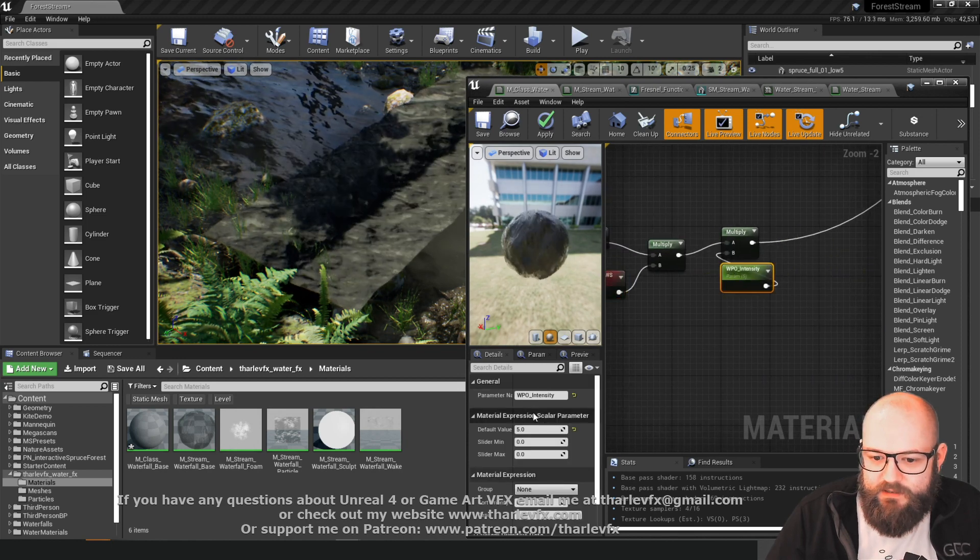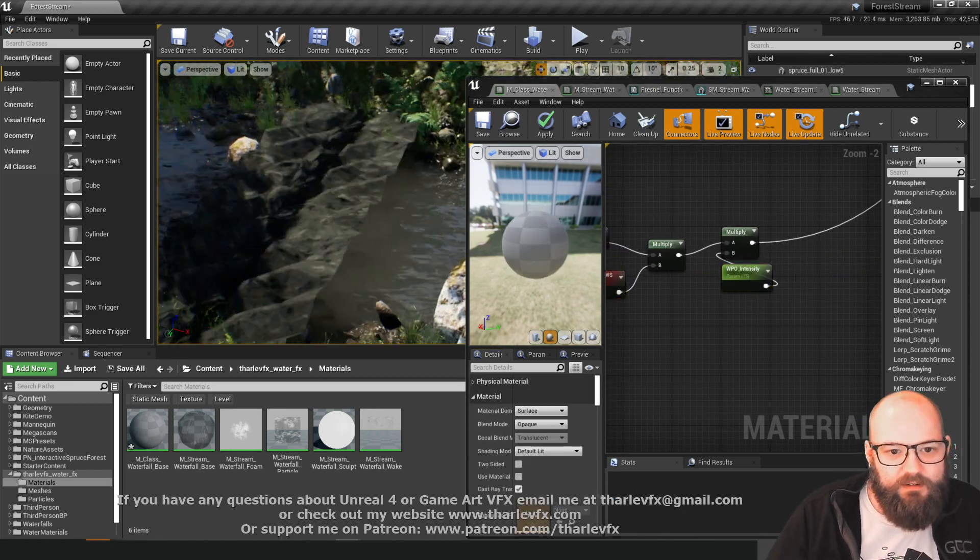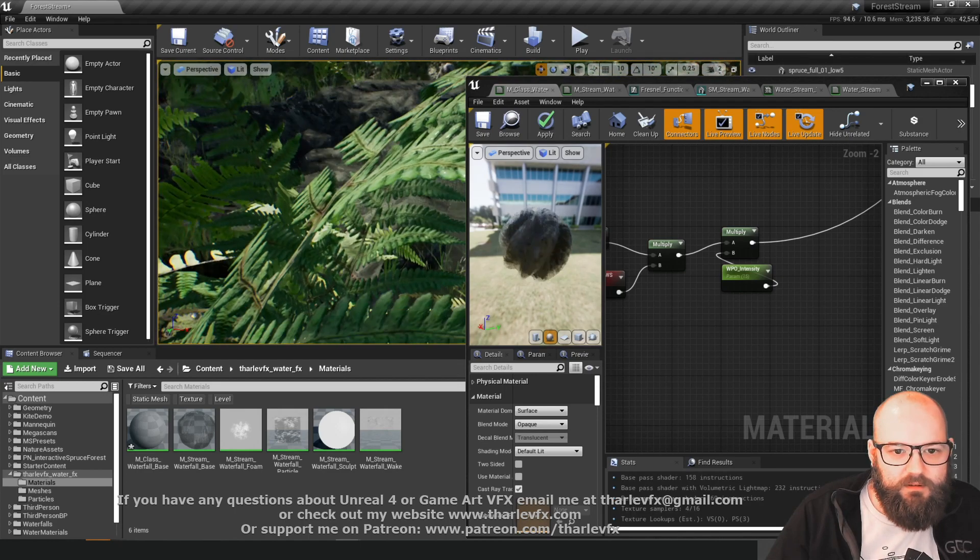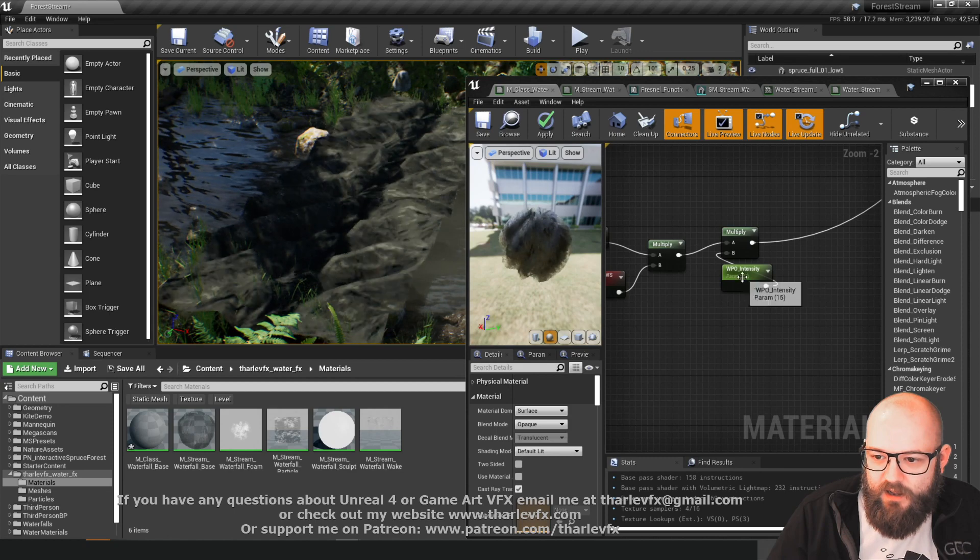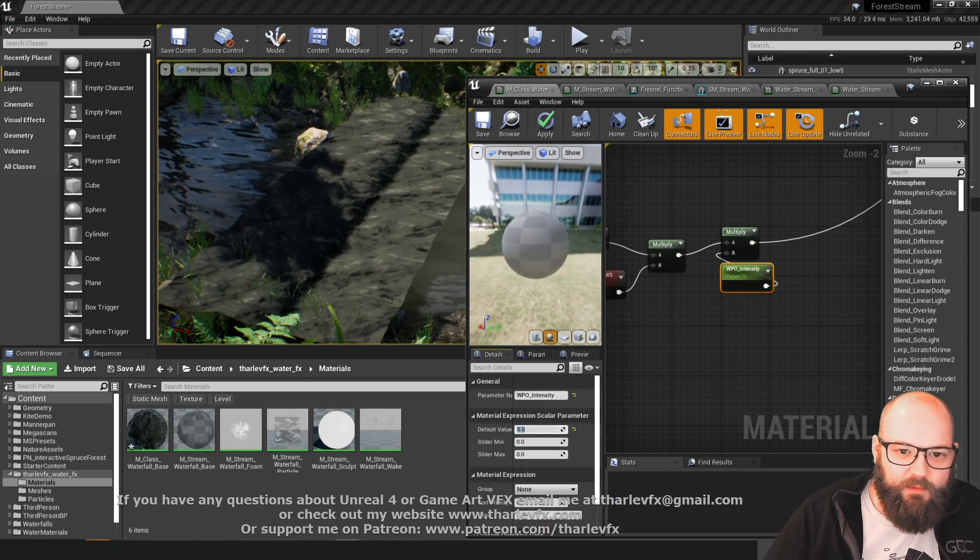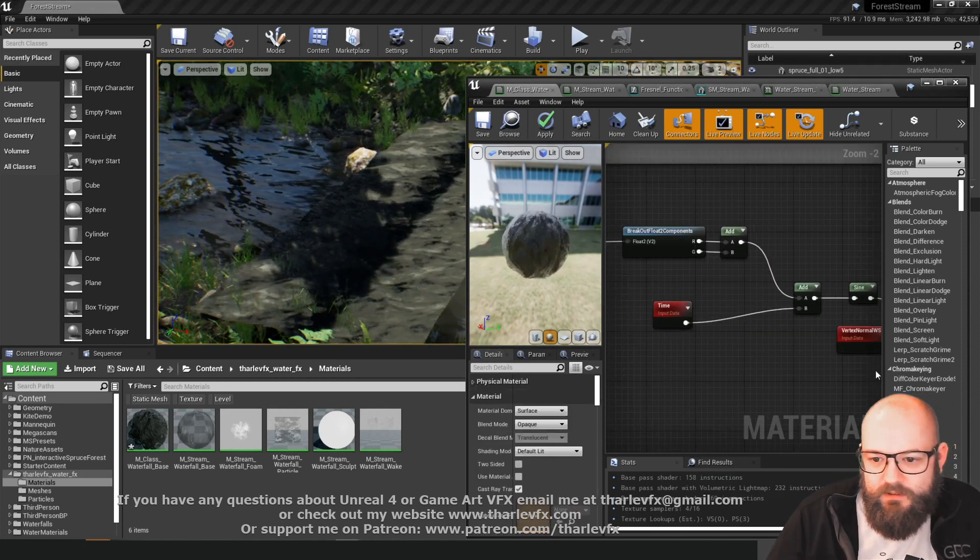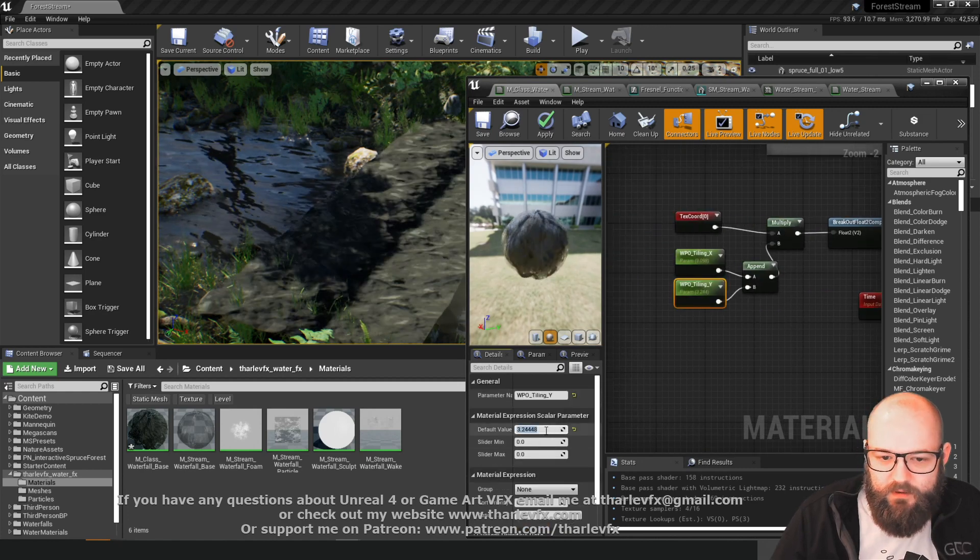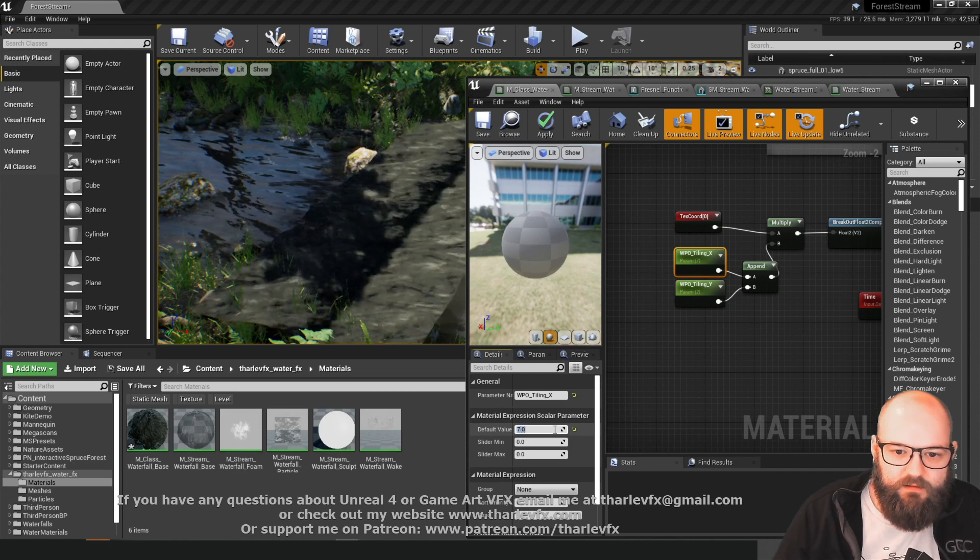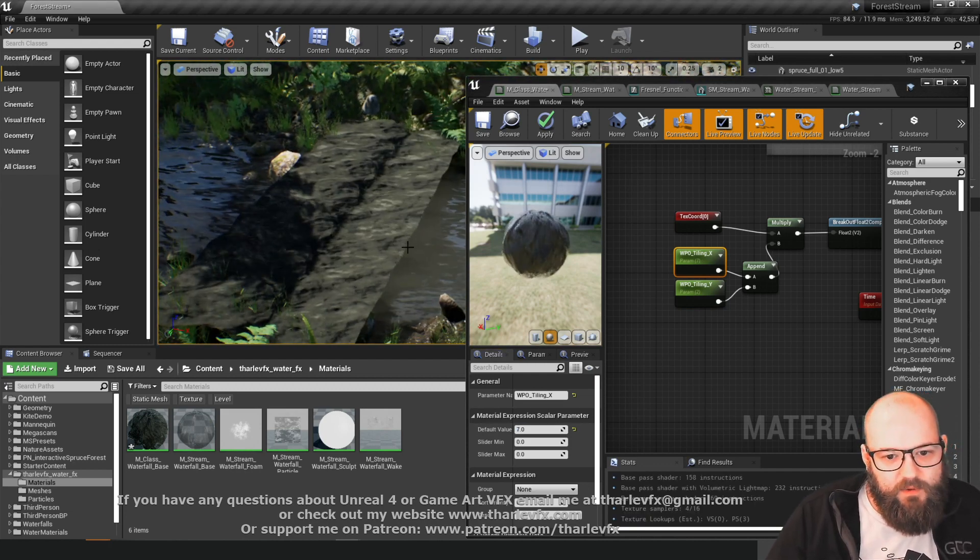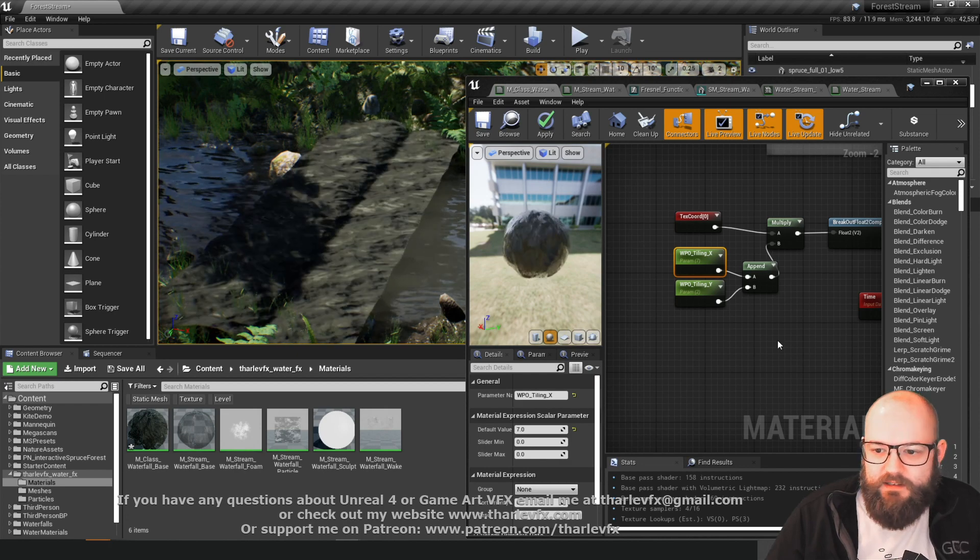And then we can just up the intensity maybe a bit more visible. Looking kind of cool. Looking kind of like rapids. We want a small, subtle amount. So let's scale this down. Scale this down a bit. Now we probably don't want it to be along our edges.